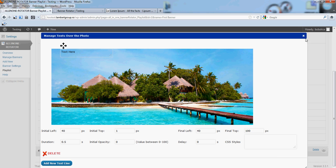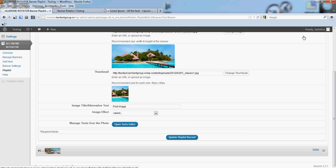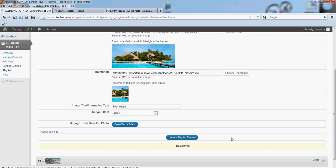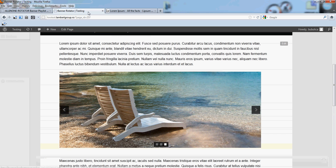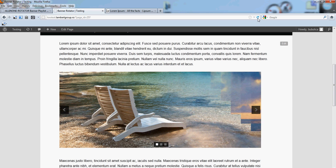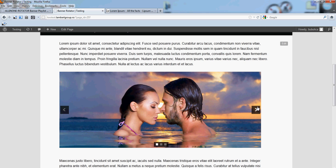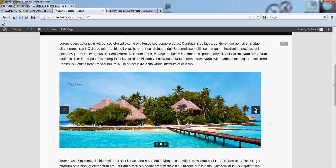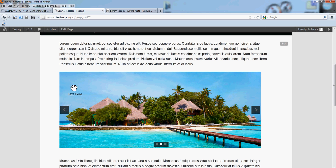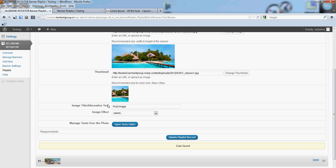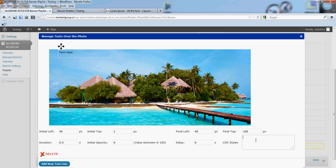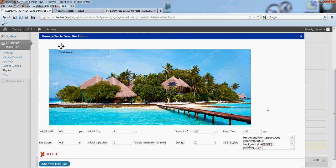Now, close this window, update place list record and refresh your banner. You'll see the text appearing here. So, let's add some CSS styles for this text.